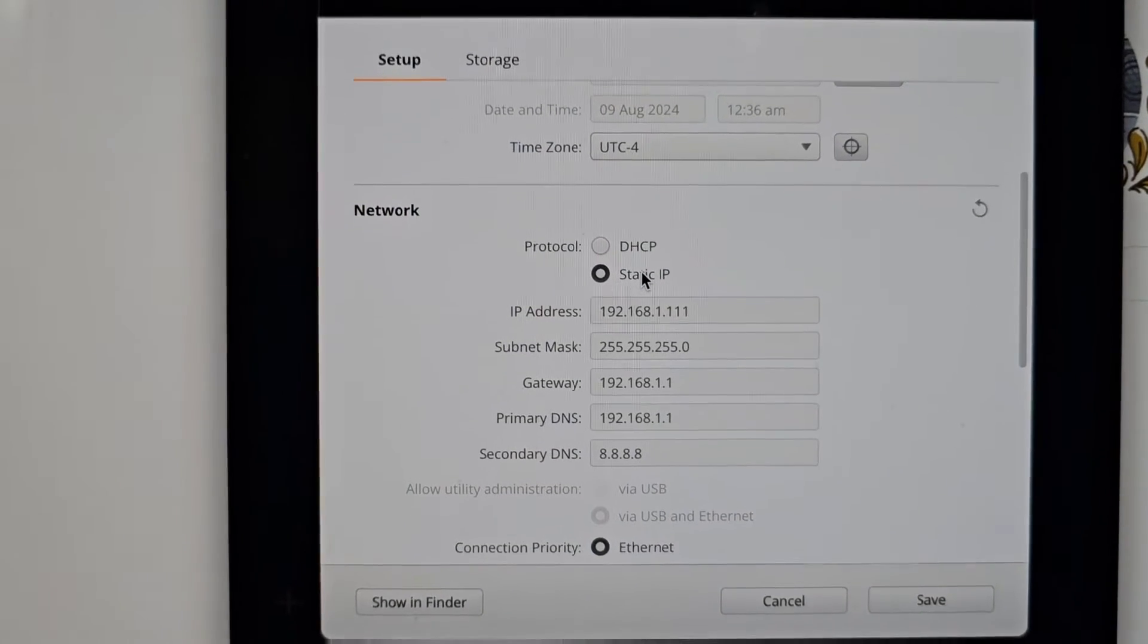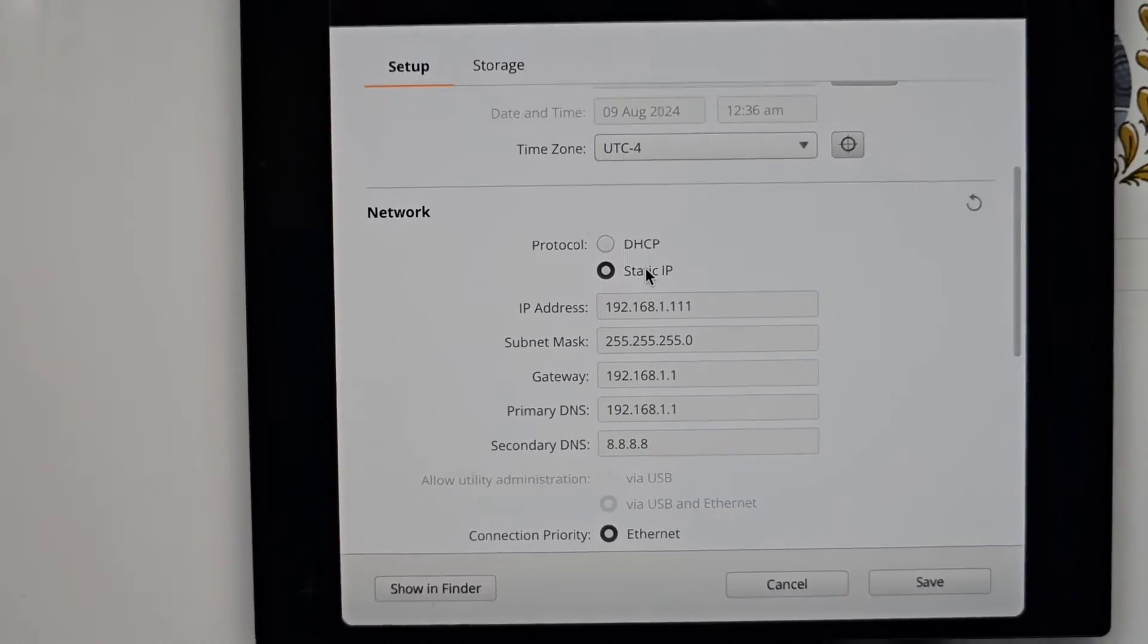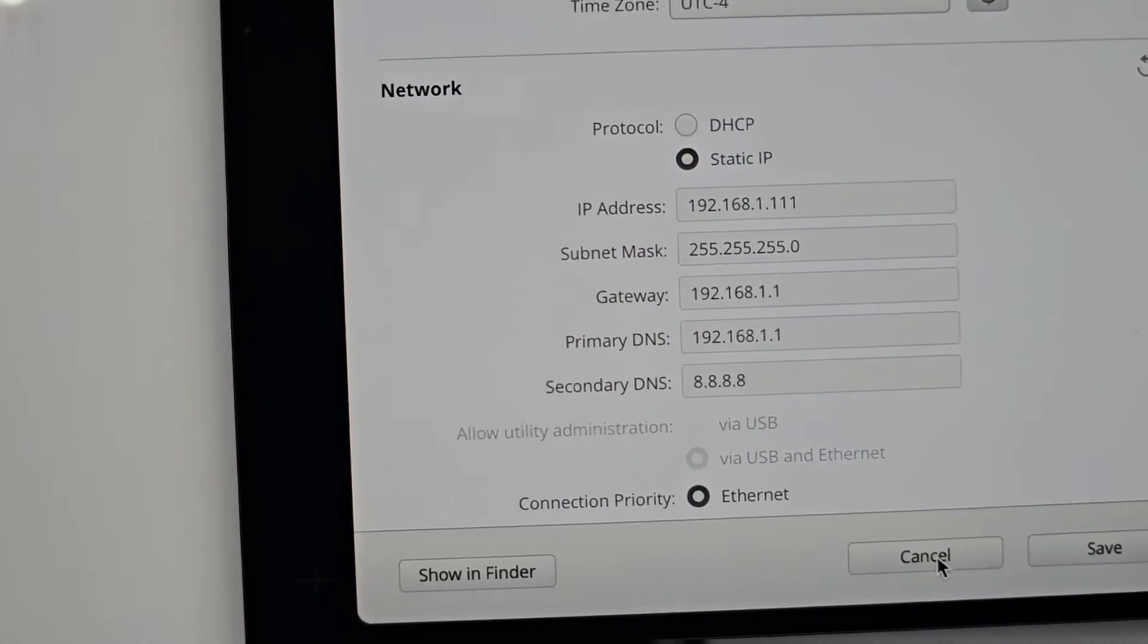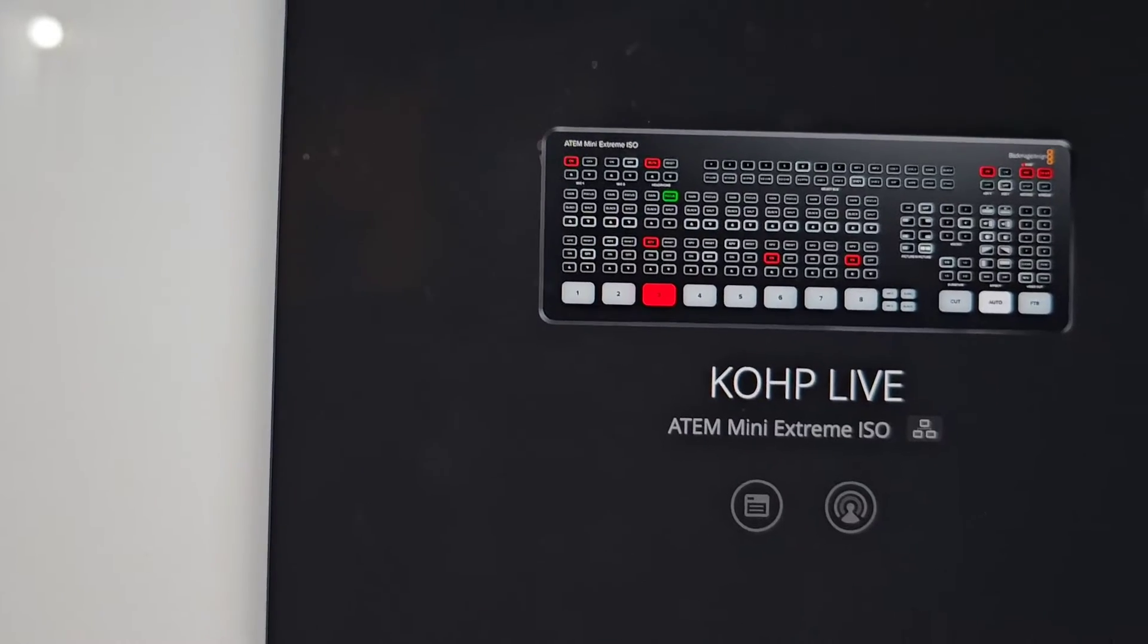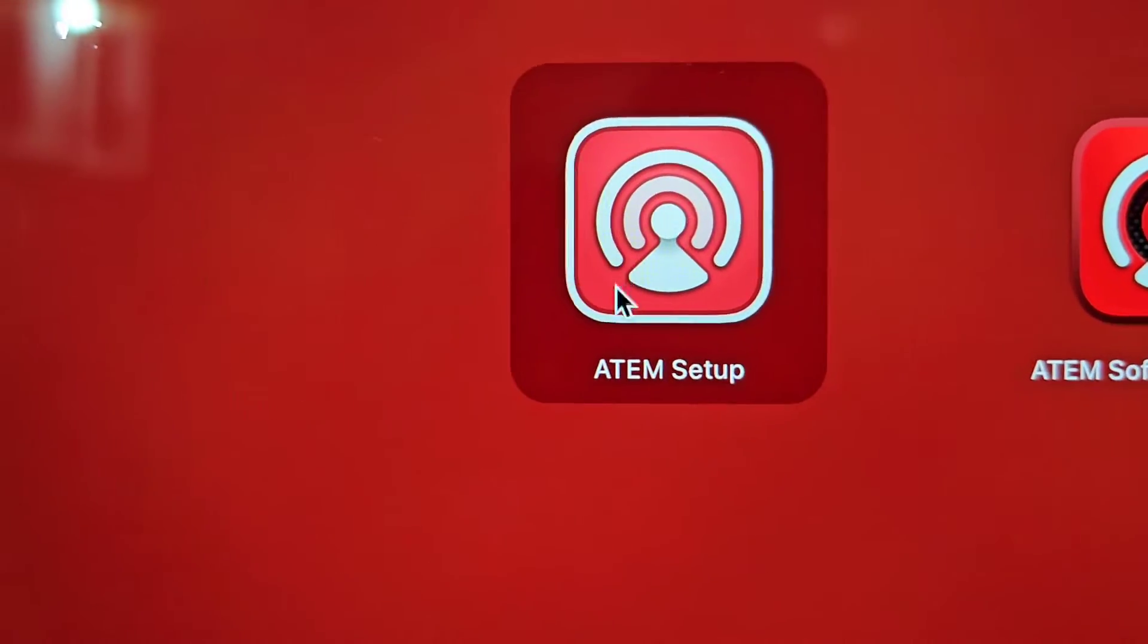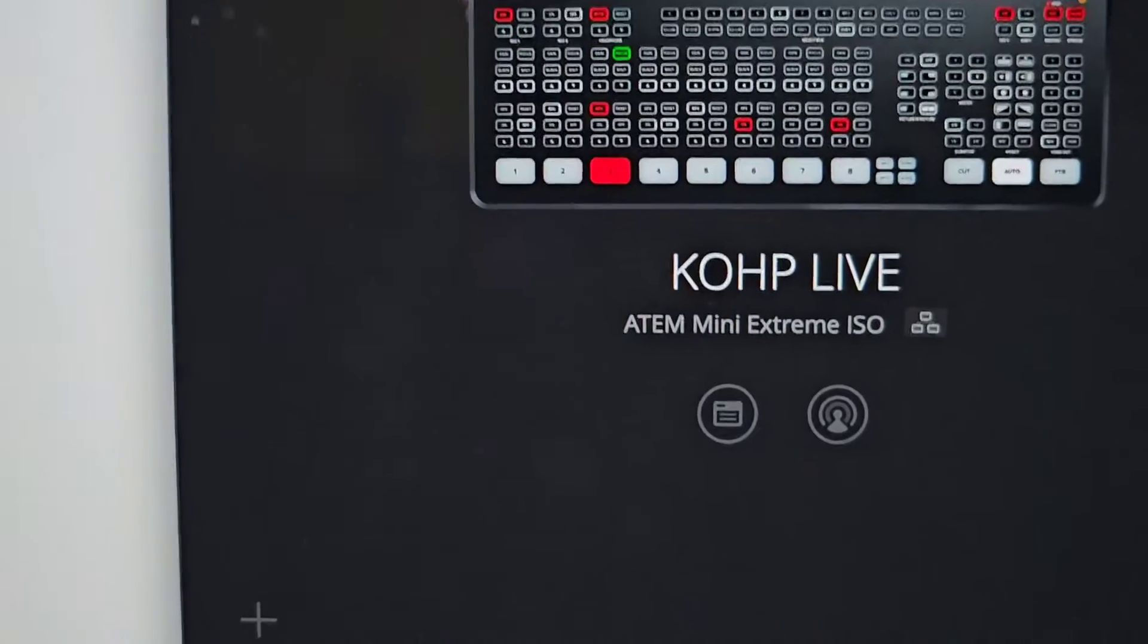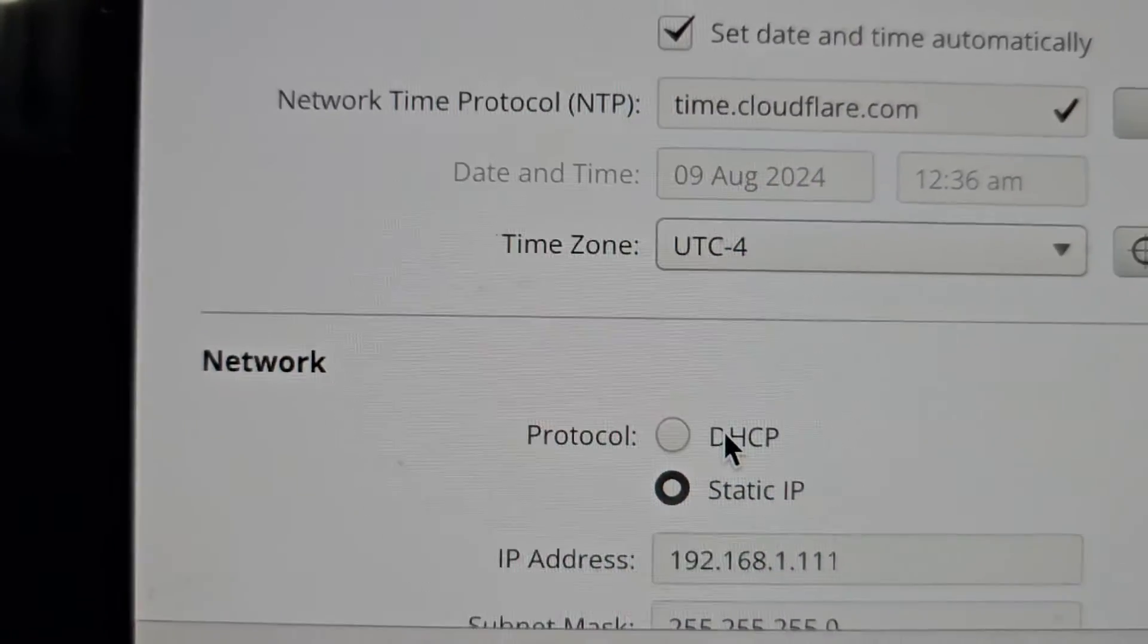If for some reason you're not connecting and you can't control your ATEM device, what you want to do is get into the ATEM Setup. The ATEM Setup looks like this, that's the one you want to look for. Once you have this on, you will go under this button and you want to make sure that it goes first on DHCP.